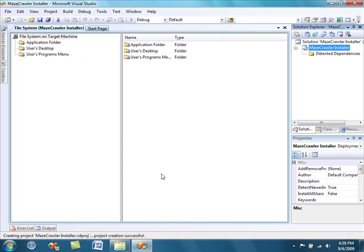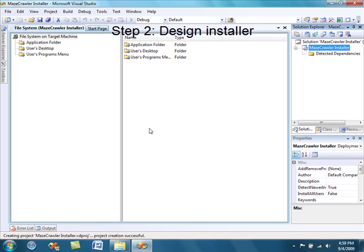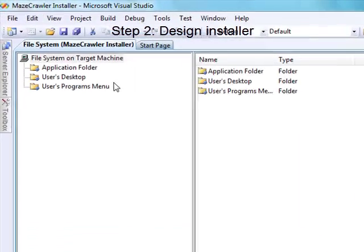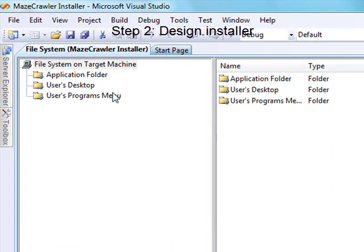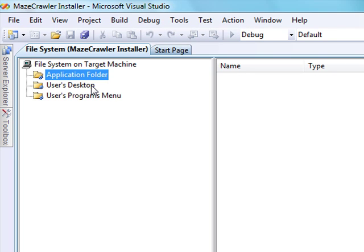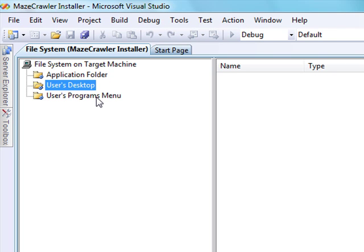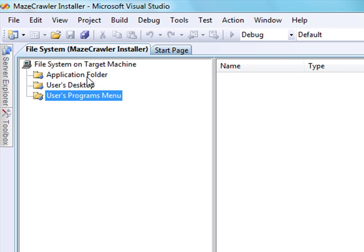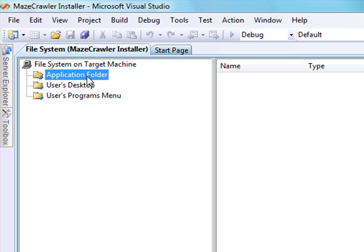There are three folders in the user interface. We have the Applications folder, which is located under Program Files and will contain where the software is located. We have the Desktop folder, and we have the Programs menu.